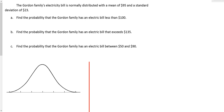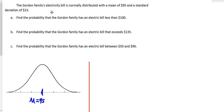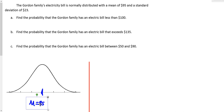That tells me a lot about this distribution. Right at the center is x equals 95, which is the mean mu. So mu is 95. It also tells me that if I go 23 units in either direction, that will represent one standard deviation. So sigma, the standard deviation, is 23.